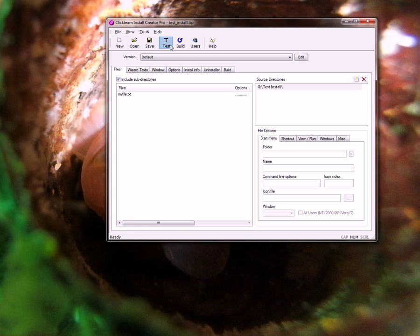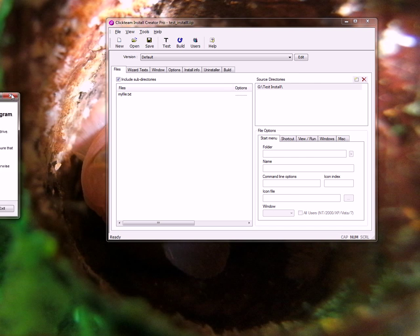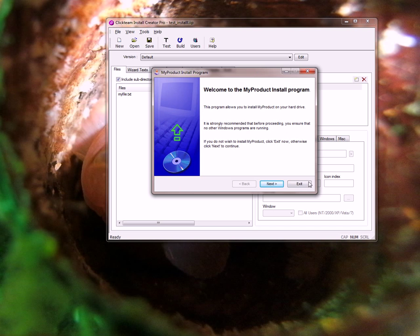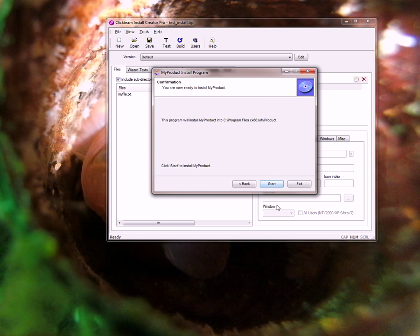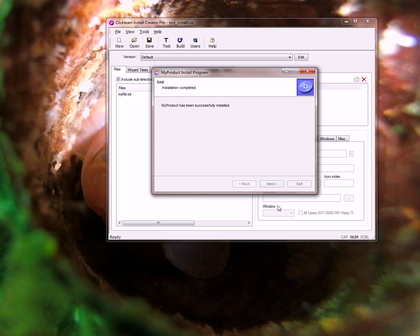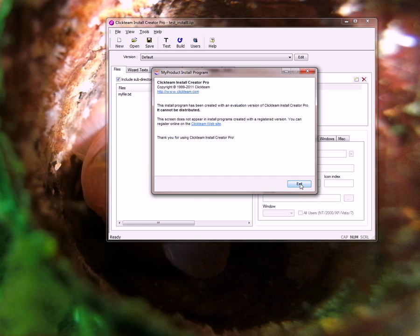If I ran this right now you would see we have our stock screens and it just goes and installs and it's done.